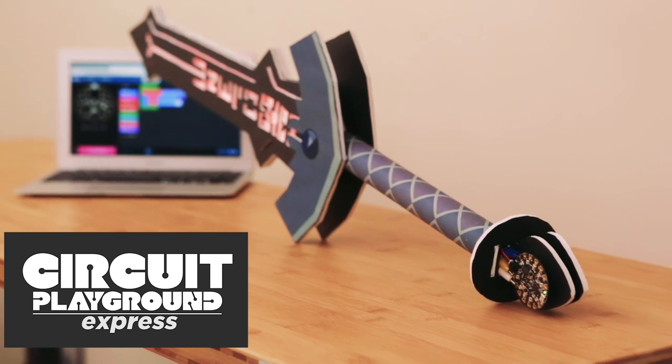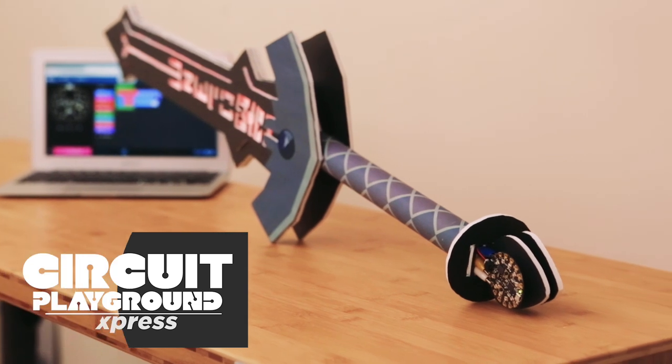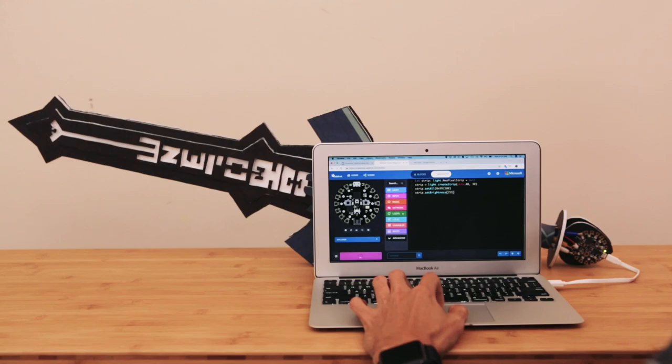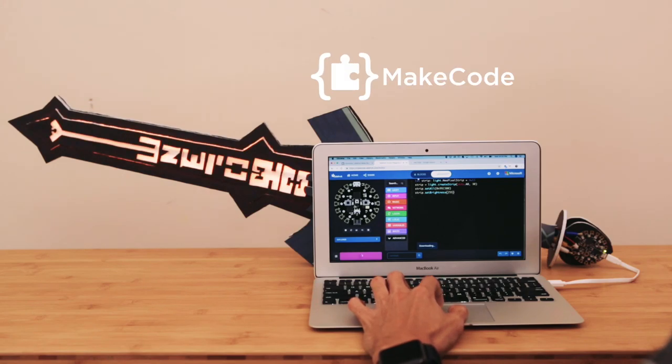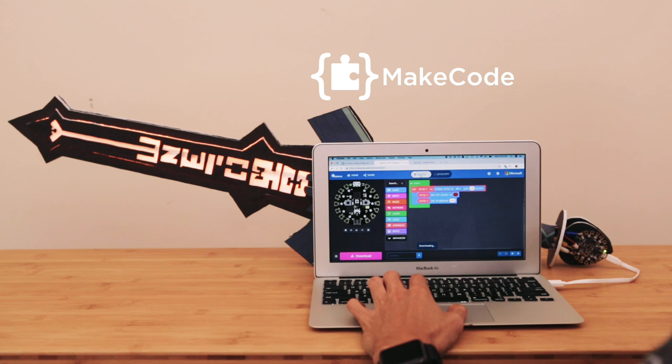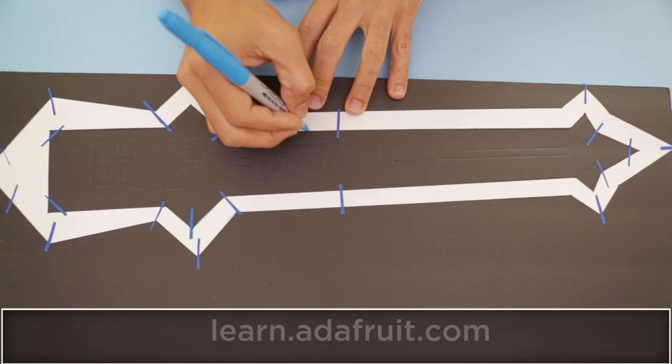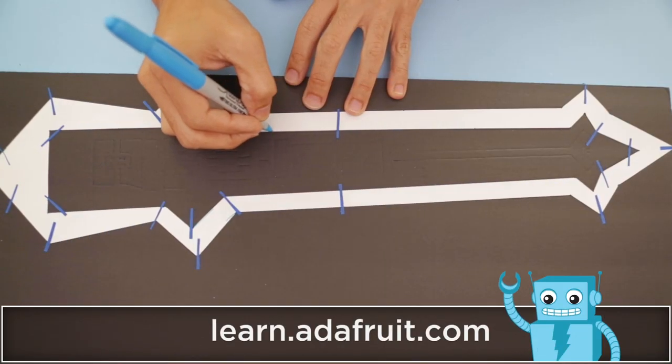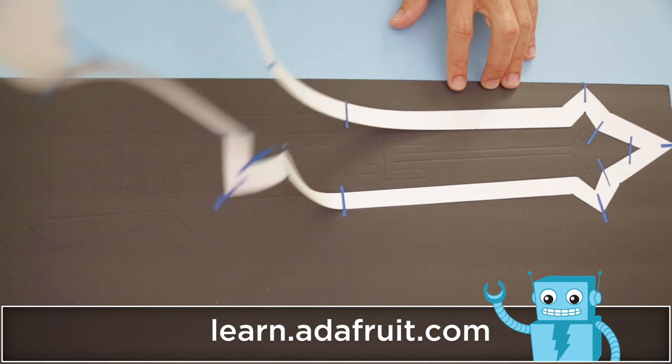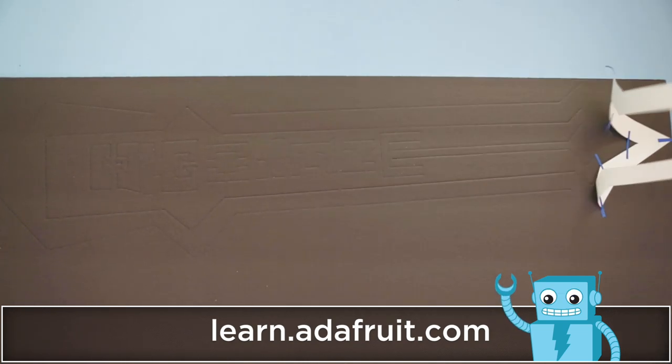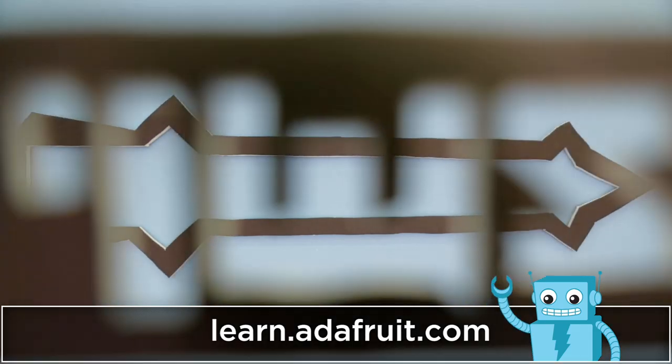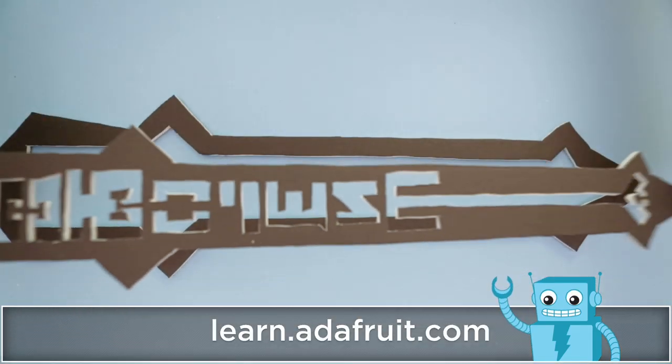Use Adafruit Circuit Playground and Microsoft's MakeCode to program the LED strip. You can drag and drop code blocks or write JavaScript to make it interactive. Download our free template and cut the shapes out of foam core.